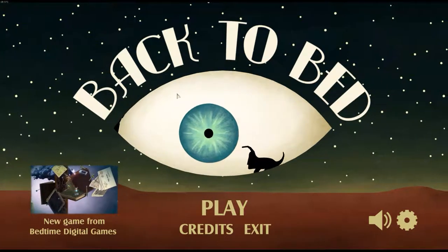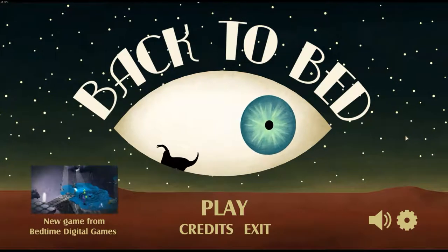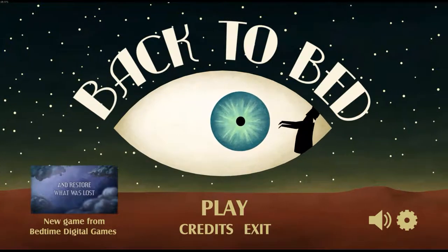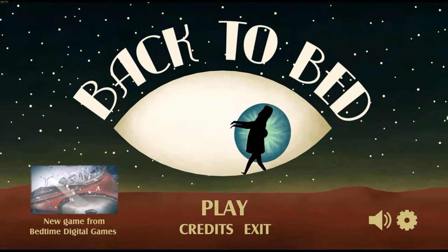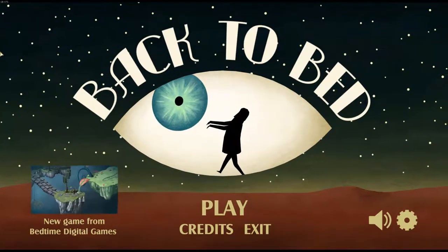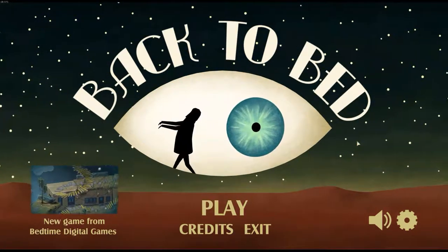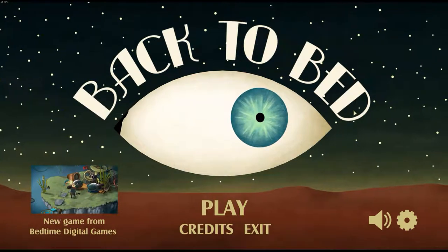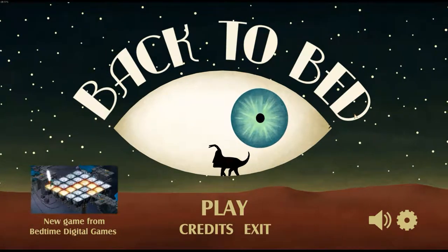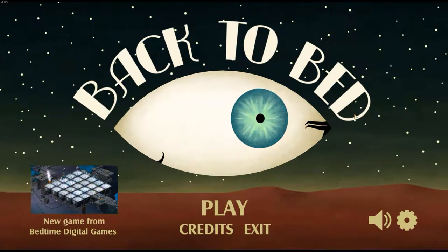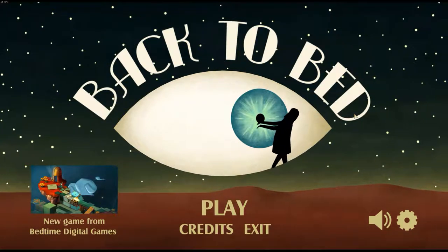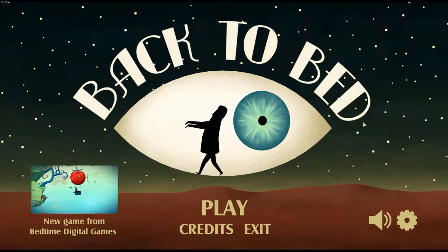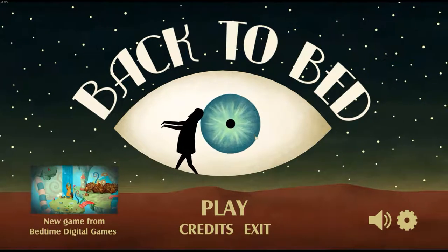Welcome to Back to Bed. Developed by Bedtime Digital Games, we have what I can best describe as an indie puzzle game which was released on the 6th of August 2014. I found this little gem for free via a Steam promotion for a few days, and it sat in my Steam library until I spotted it again today and decided to fire it up and see what it was all about.